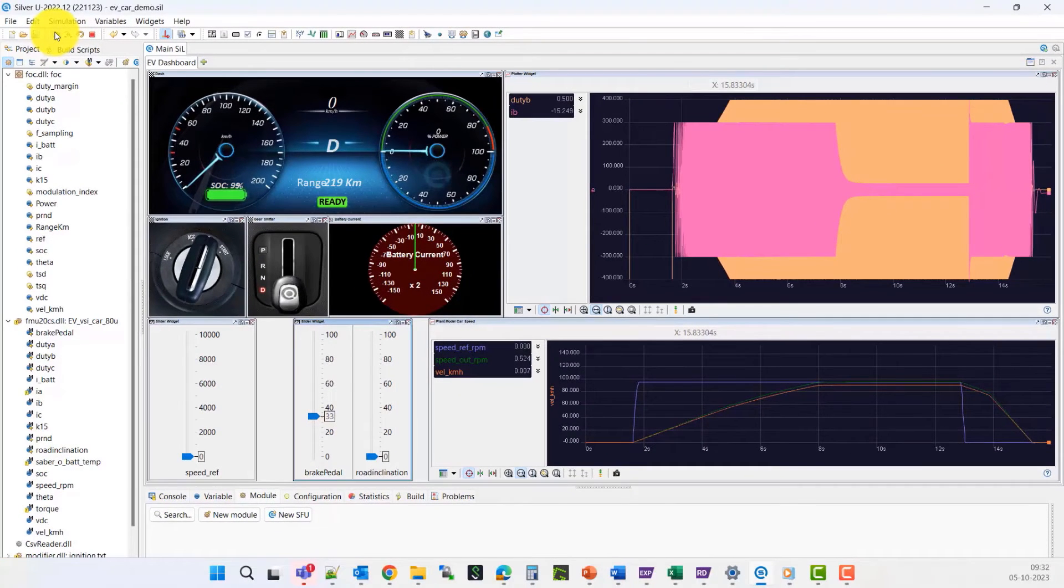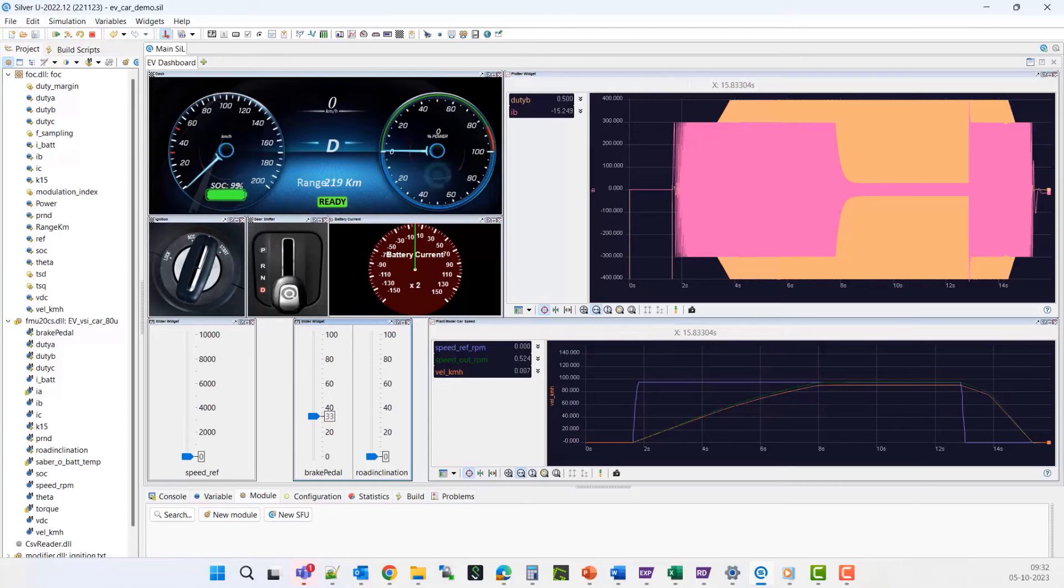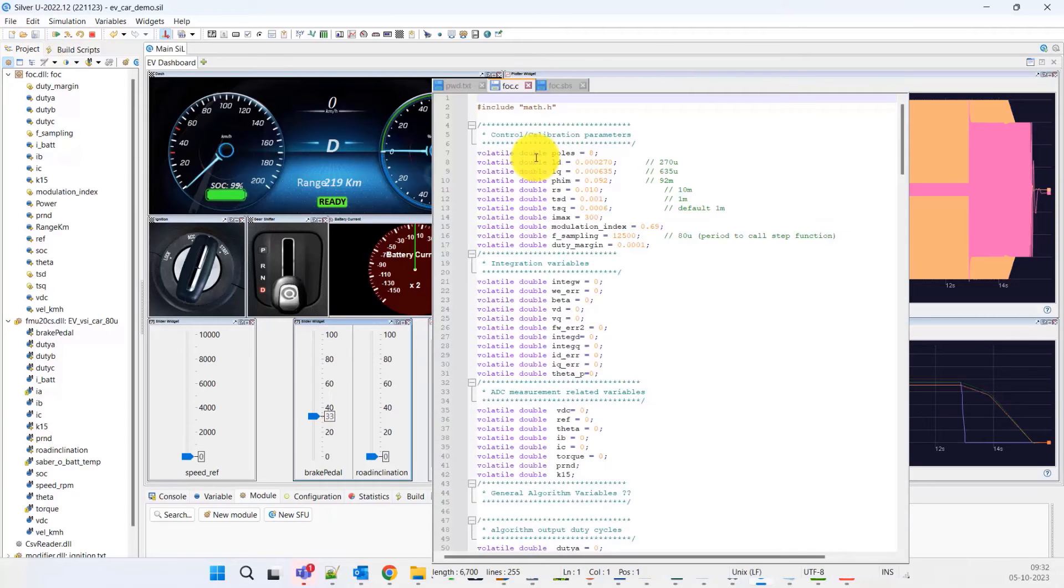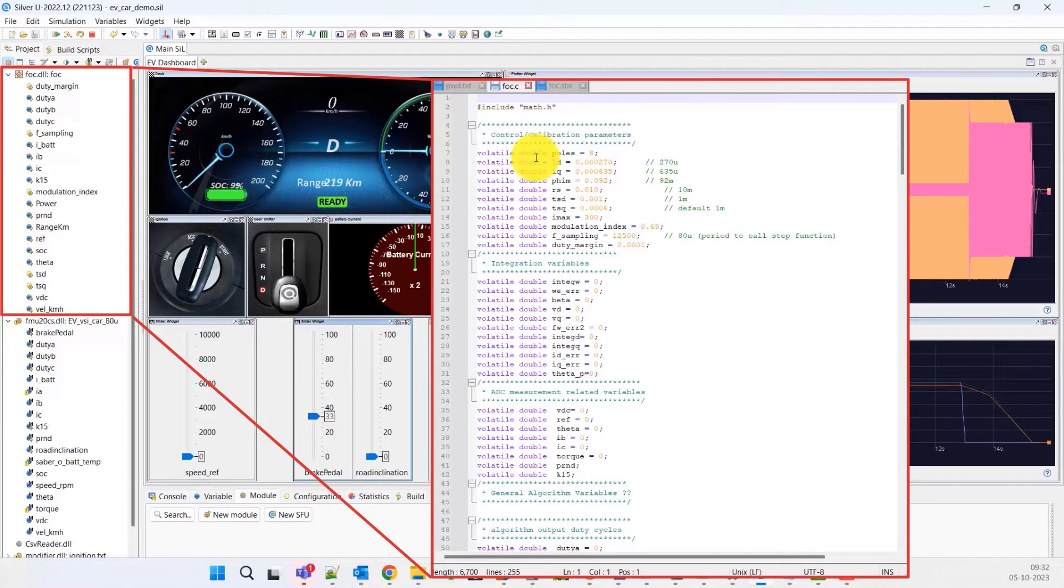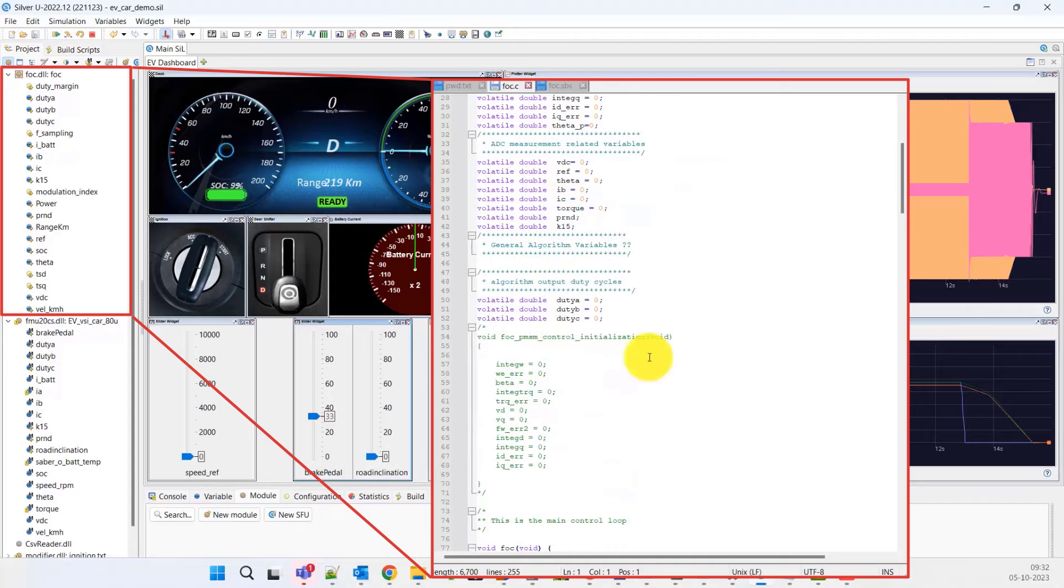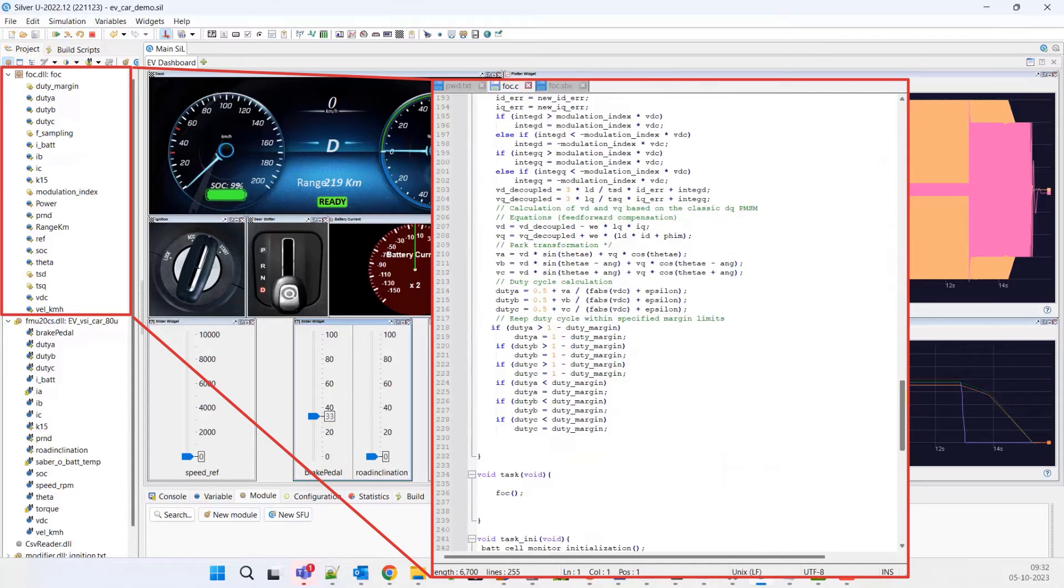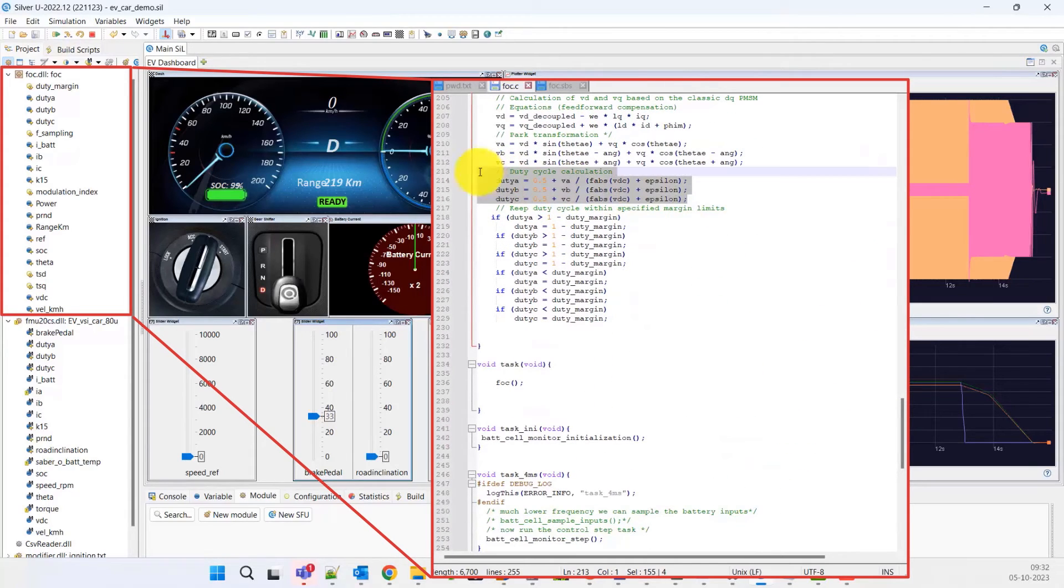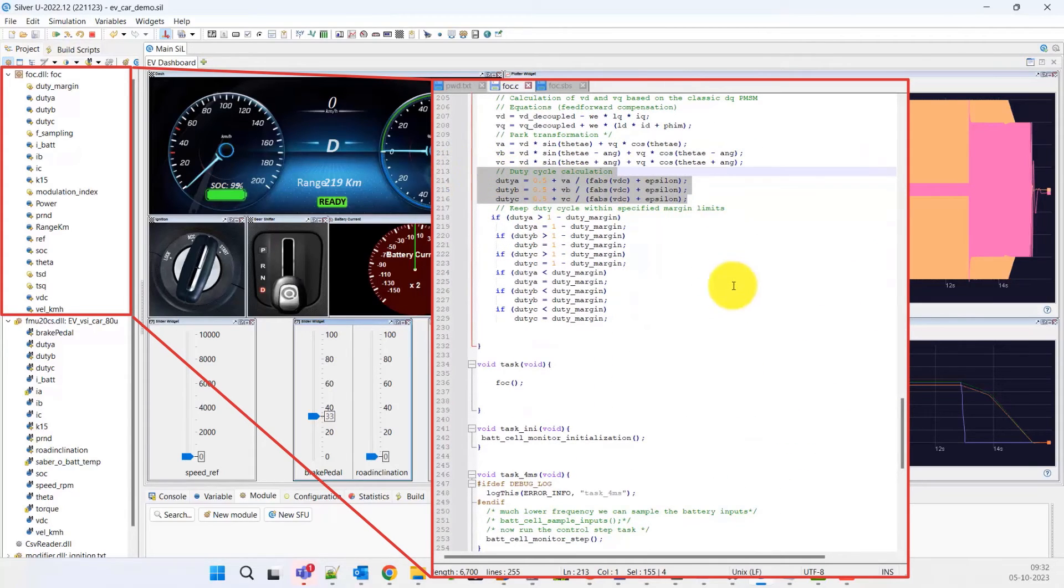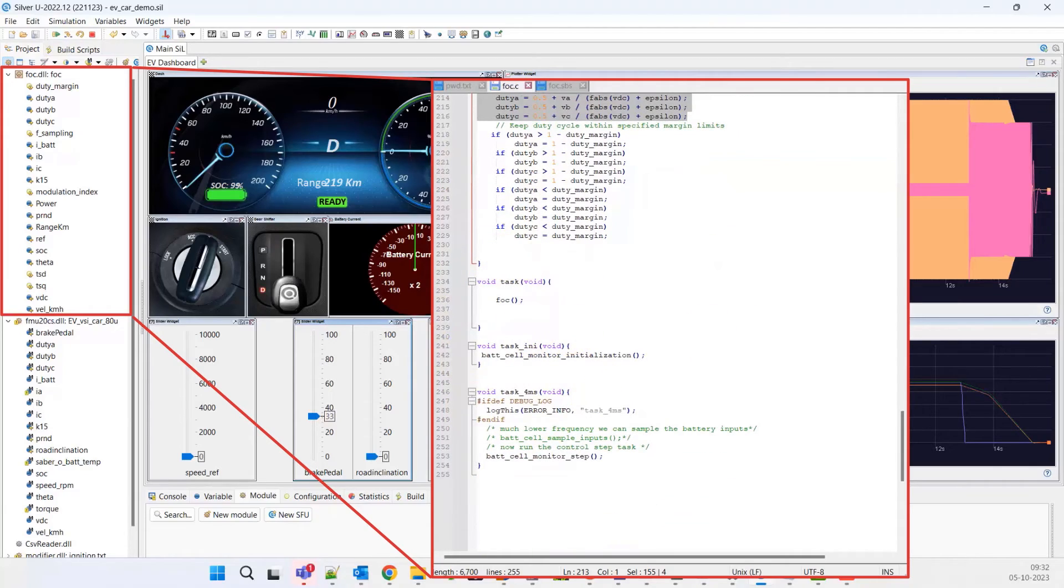In SILVER environment, the basic software for ECUs can be built. For example, C-code is used to build a field-oriented control controller that drives the electric motor. The duty cycles for the 3-phase voltage source inverter are generated from the ECU to control the motor and achieve the required speed.